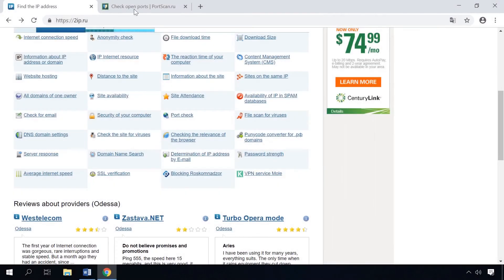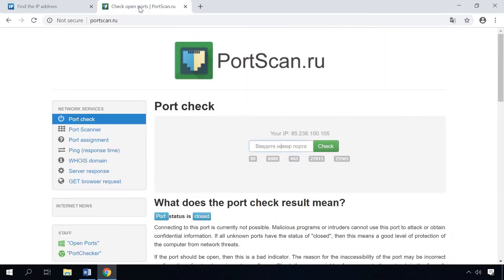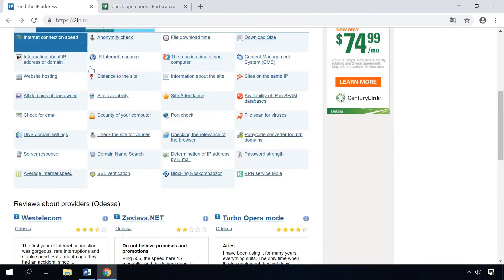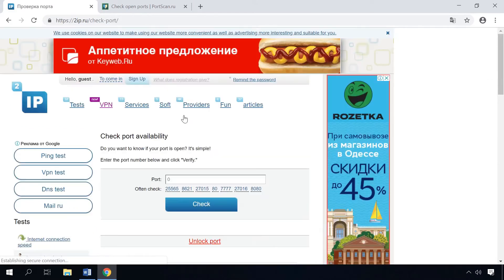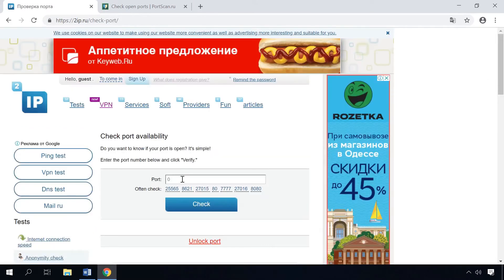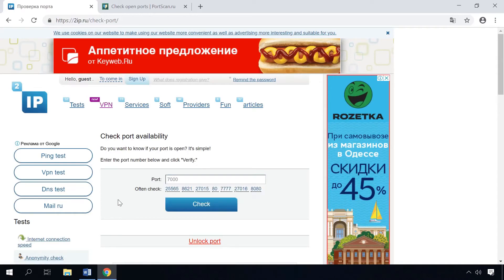There are also online services to check open ports, for example, 2IP or PortScan, and the links are below this video. Just choose Checking the port, enter the port number, and click Check. You will see the result below – Port is open or Port is closed.